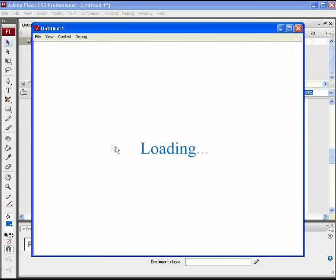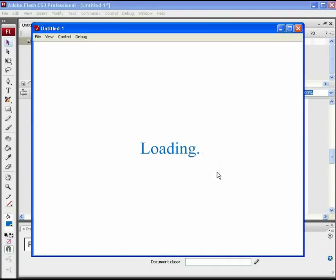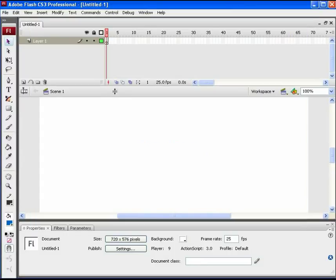This is one of the basic loaders. See one more loader type with additional animation. Get a new flash file for a new loader.